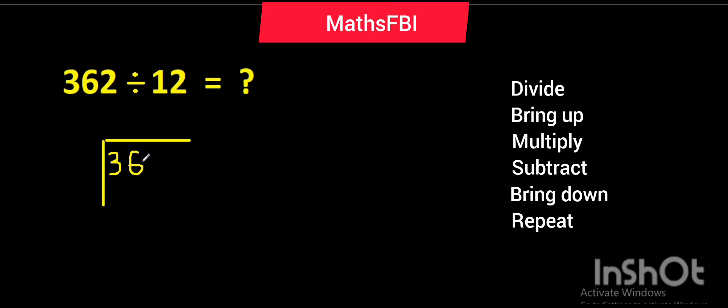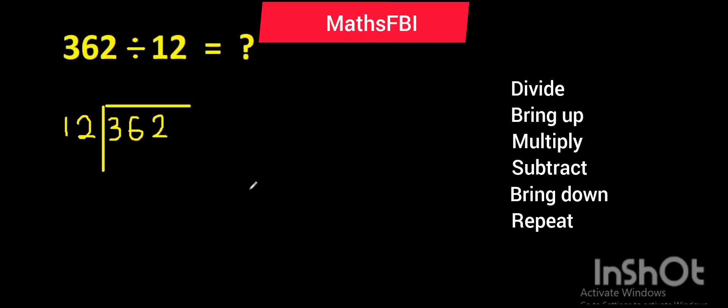And the divisor is 12. So let's go ahead to divide. 12 in 3 is zero. How many groups of 12 can you find in 3? One, two, three - it's not up to 12. So 12 in 3 is nil, zero. Bring it up.